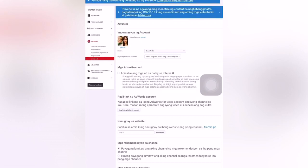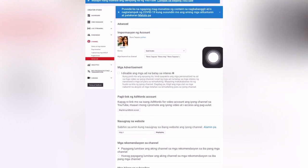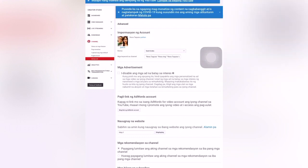By the way, if you have channel translation on your YouTube channel, don't forget to change your language first to the language YouTube is asking you for. For me, I use English in my channel, but since I have channel translation, they asked me to change my language to Filipino first. Then I can already customize my channel through those settings.